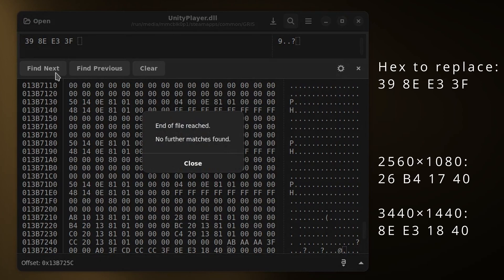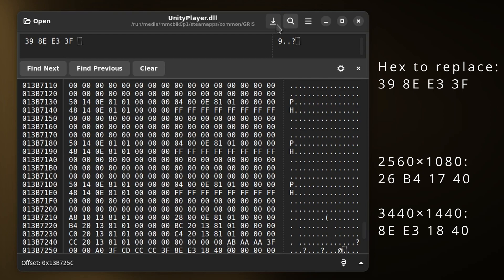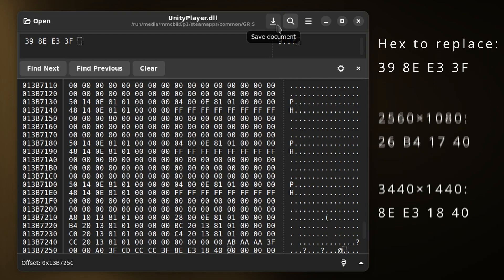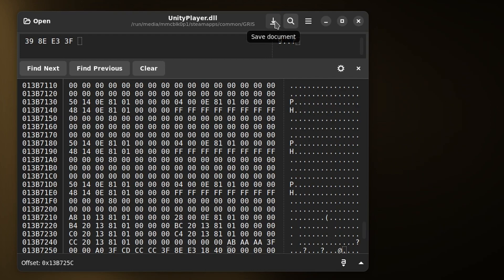If we click find next, we shouldn't have any other occurrences of that. We can click this button here, which will save the document.